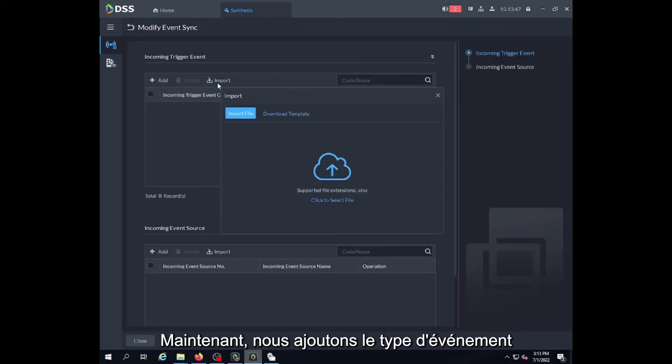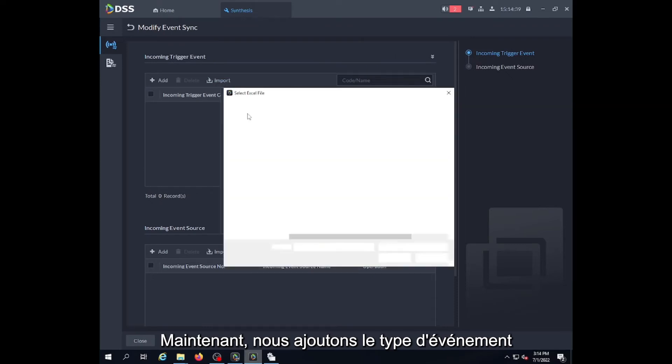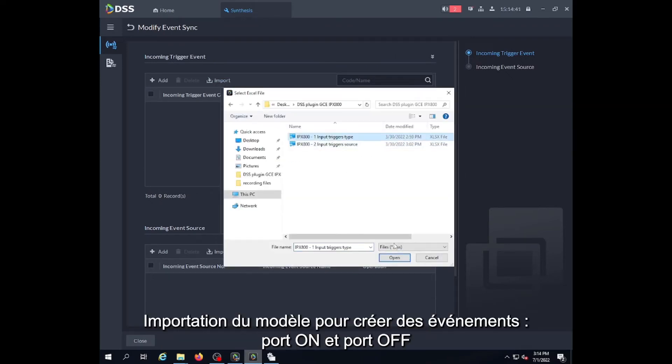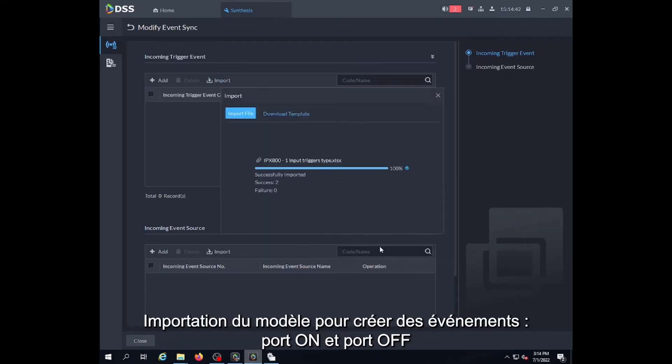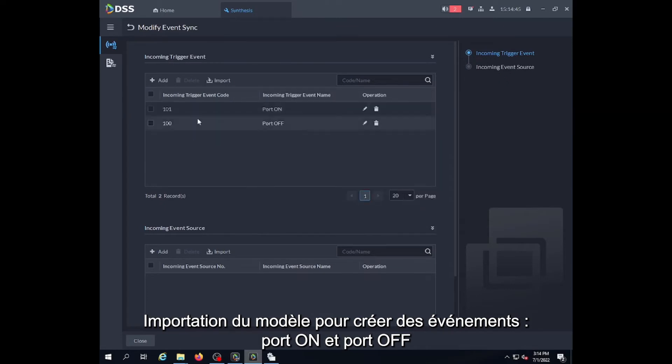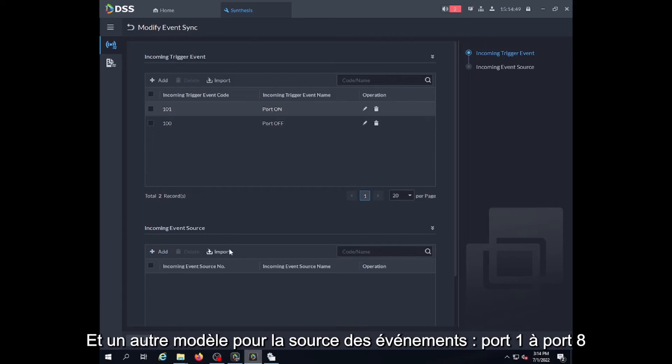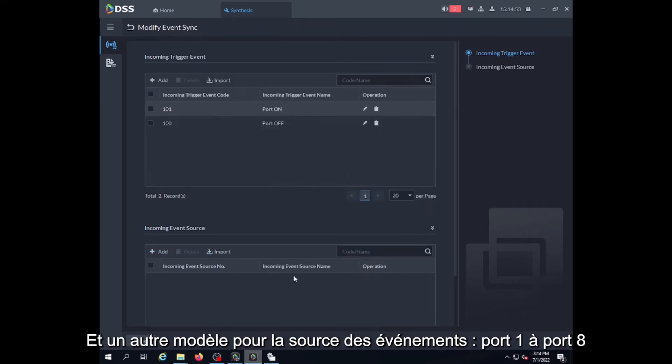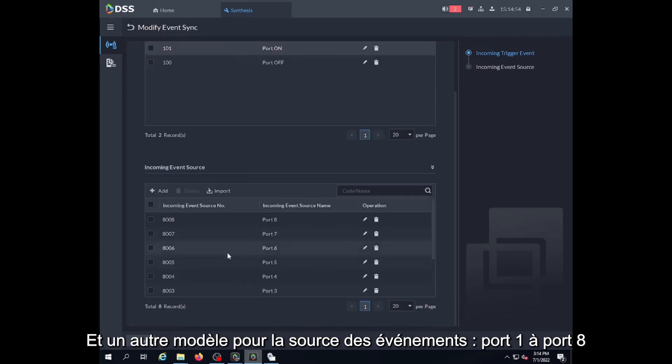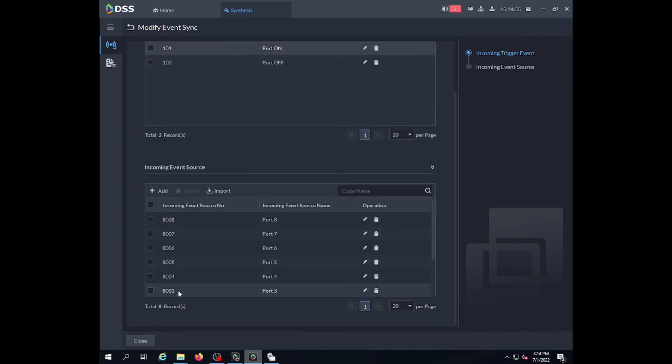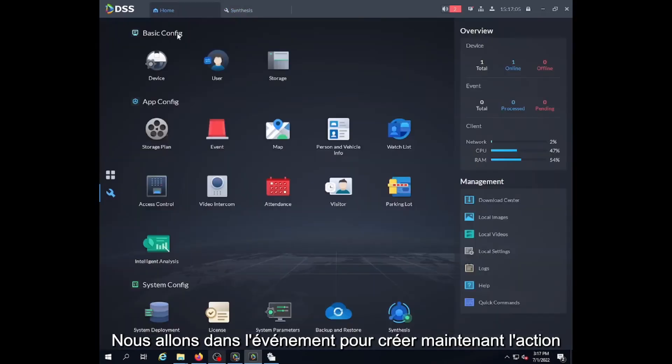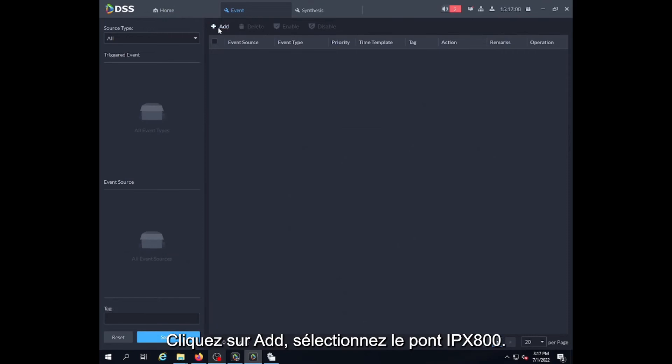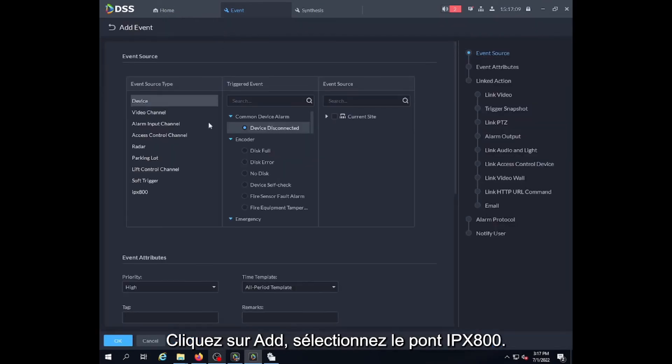Now we will add the event type. For this we will import the files. The first file will generate the trigger type, and then we import the source event file. Now we have to create an event.